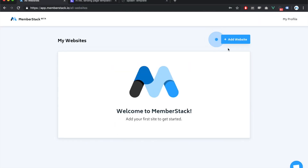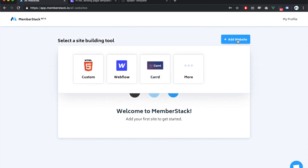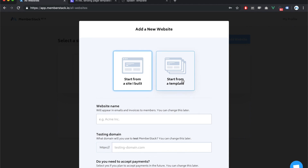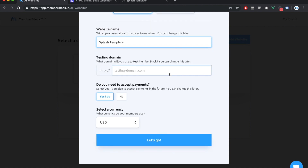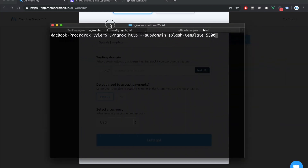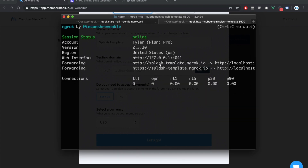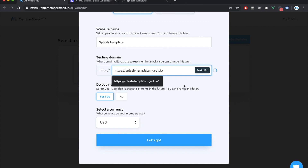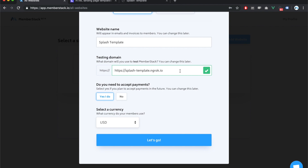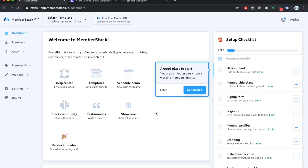Now I'm on MemberStack. The first step is clicking 'Add Website'. This will be a custom website since we're working directly with the HTML. I'll give it a name — 'splash template'. For the testing domain, it's not required, but I recommend it because MemberStack will help you validate steps as you go along. To do this, I'm using a free service called ngrok, which lets me expose my dev server to a public URL. MemberStack just verified that the domain actually exists.